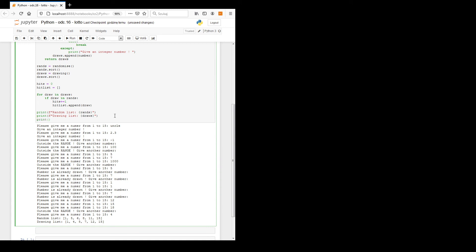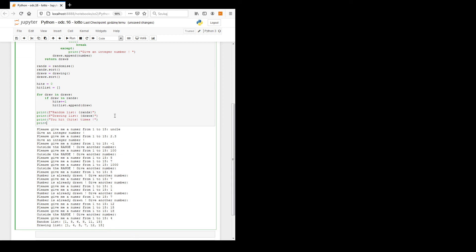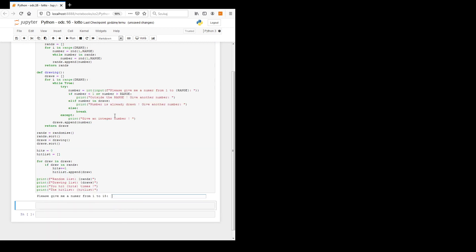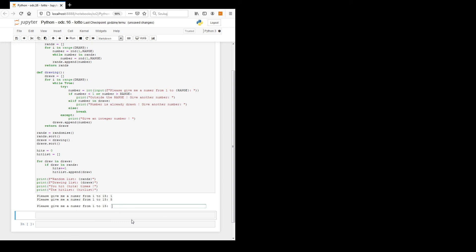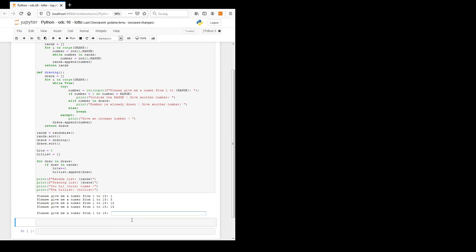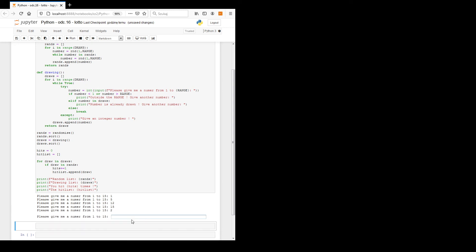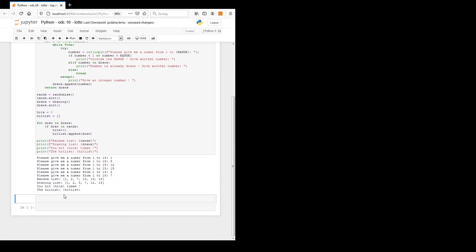Finally, we print: 'You hit {hits} times' and print the hit list. Let's see how it works: one, five, twelve, fifteen, two, seven. Oh — I didn't put the f sign. With the f-string the variables are substituted. You hit two times, and the hits were one and six — it's correct.